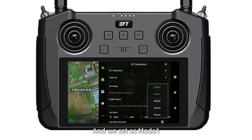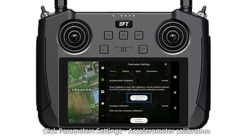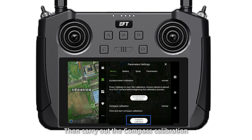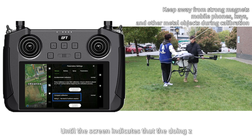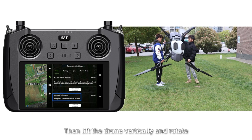Click Parameter Settings and select Accelerometer Calibration, ensuring the drone is in a horizontal position. Then carry out the Compass Calibration. When the screen indicates doing X, perform the level uniform rotation. Lift the drone and rotate it until the screen indicates doing Z, then perform the nose-down uniform rotation. Lift the drone vertically and rotate until the screen shows Compass Calibration normal.